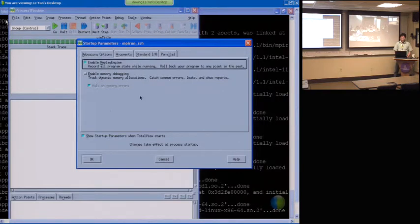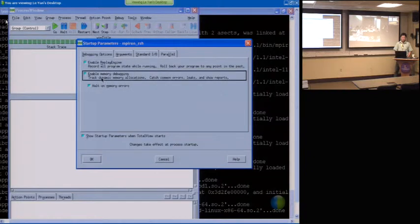For now, just enable the RIP engine. Or maybe both.